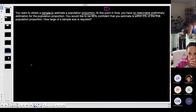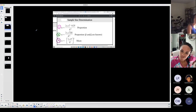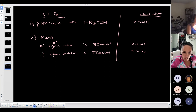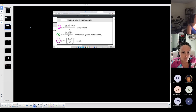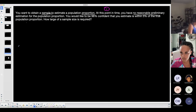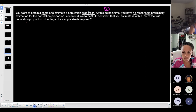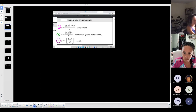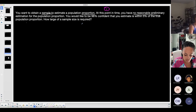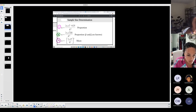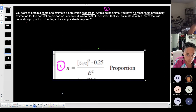On the test, you have to figure out: am I finding a confidence interval or a minimum sample size? If a minimum sample size, which formula? In this case: 'You want to obtain a sample to estimate a population proportion. At this point you have no reasonable preliminary estimation for the population proportion.' That's situation number one — formula one — for minimum sample size for a proportion when p-hat and q-hat are unknown.